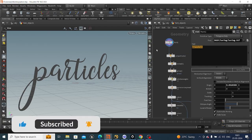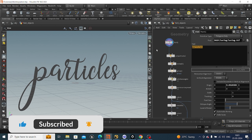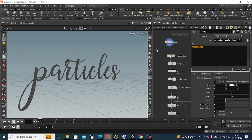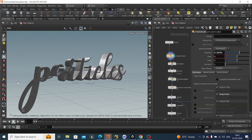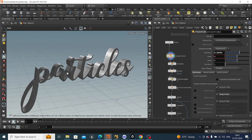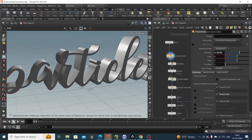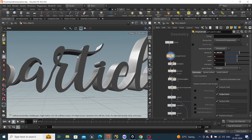Today we are going to take a look at how to create this kind of effect. First we will take a font node and type a text according to our needs. After that we poly extrude this and it will look like this.